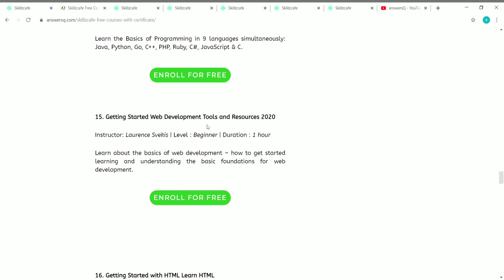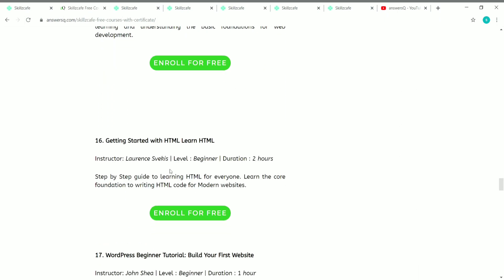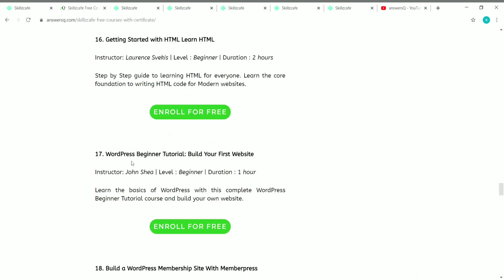The fifteenth course is Getting Started: Web Development Tools and Resources 2020. The instructor is Lawrence, it's a beginner level course, and the duration is one hour. You can learn a lot of basics about web development here. The sixteenth course is Getting Started with HTML — a beginner level course with a duration of two hours, also created by Lawrence.